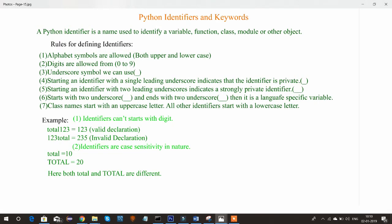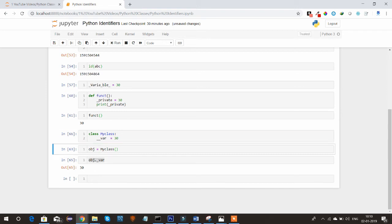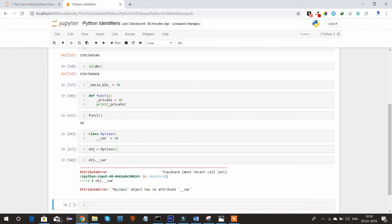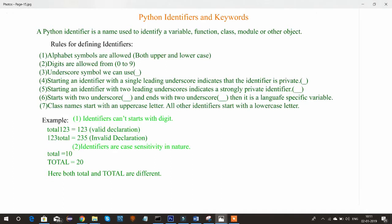The fifth rule says that starting an identifier with two leading underscores indicates a strongly private identifier. If you want to forcefully make a variable private, use two underscores instead of one. With double underscore, the compiler forcefully declares it as private. If you try to access a strongly private variable outside its scope, you will not be able to access it.